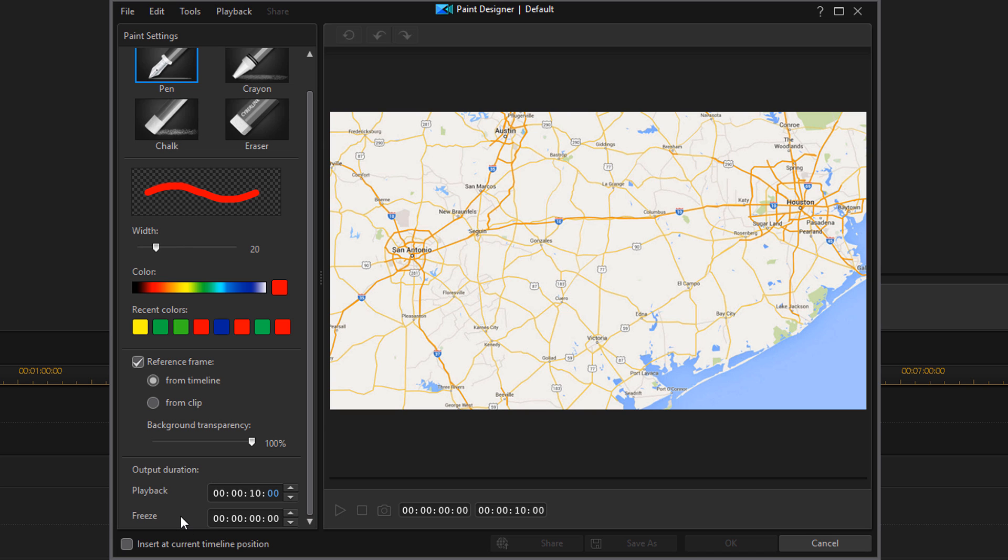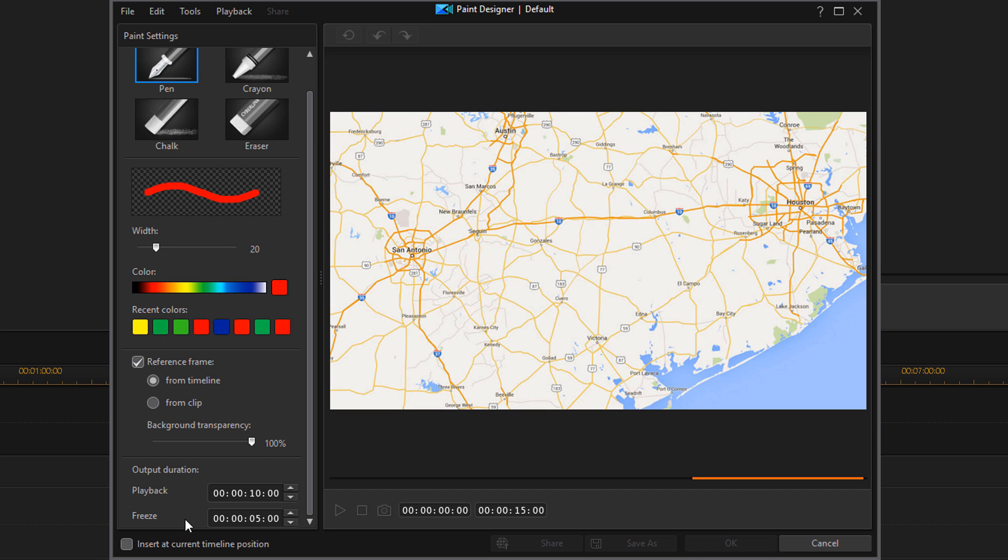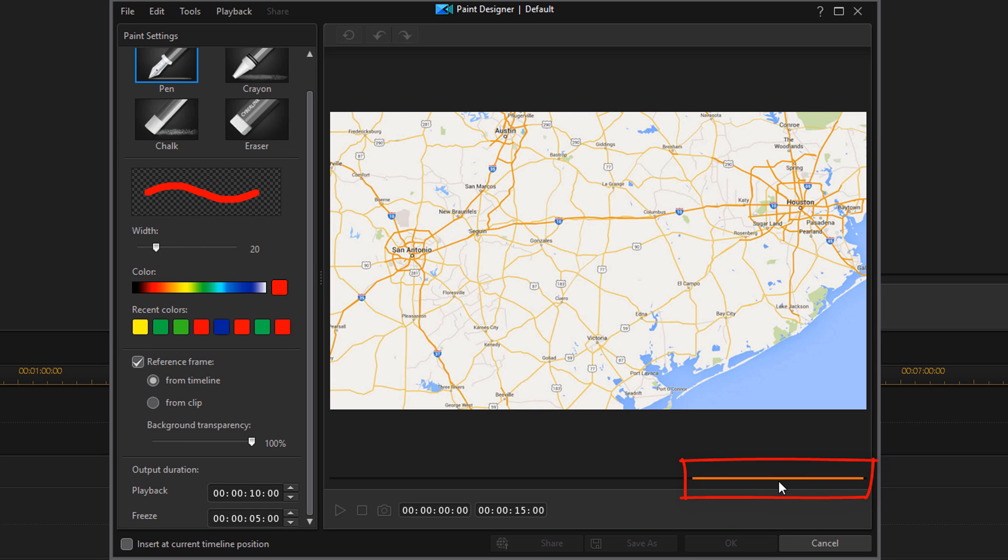So now whatever I draw on the screen is going to take 10 seconds to complete drawing that. But then the last 5 seconds of the video, I want it to freeze on what I drew. So I'm going to change this to 5 seconds. And so now it'll take 10 seconds to draw it and the last 5 seconds it'll be just the picture of that animation. As you can see here, it added this freeze representation up here for these last 5 seconds.